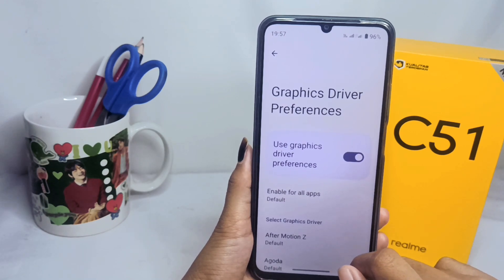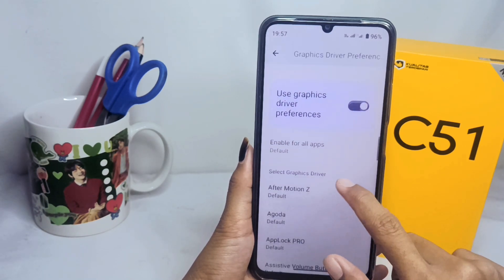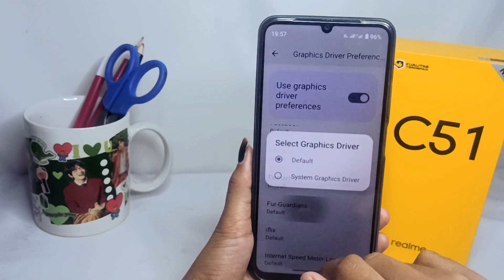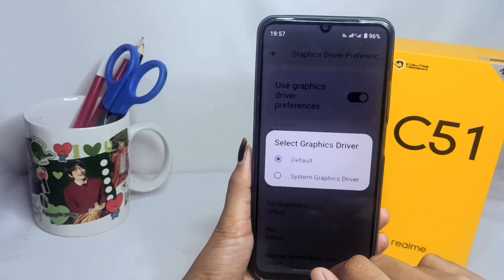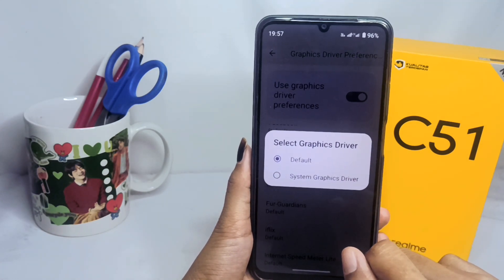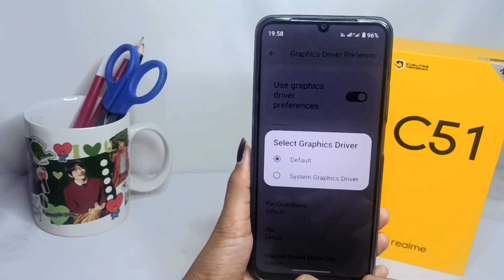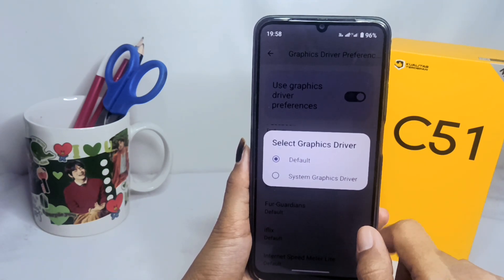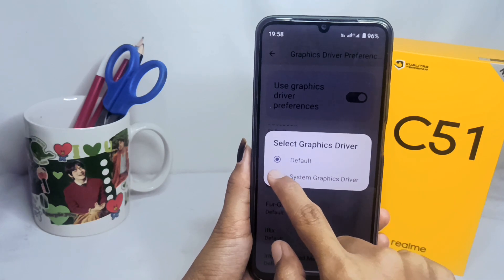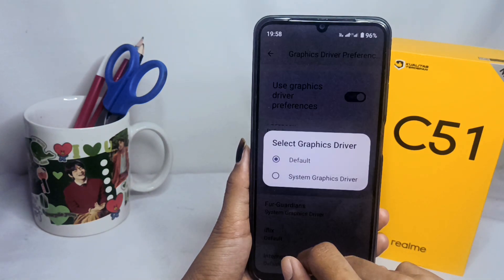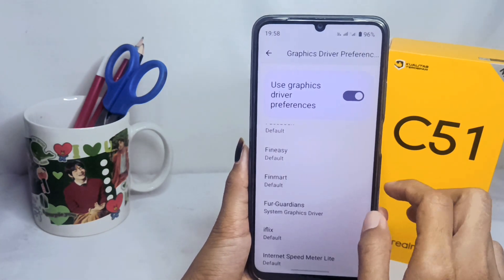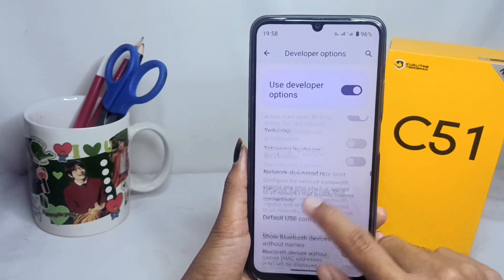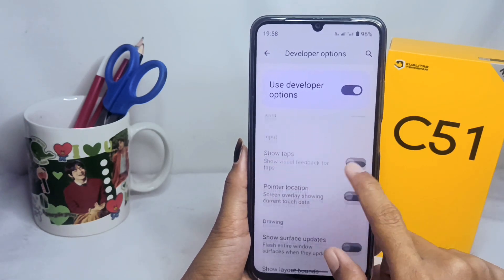Select Graphics Driver Preference, then choose the game you want to configure. If the game has a built-in graphics driver, set it to the game's default graphics. If not, you can choose the other available option. When finished, go back and scroll again.